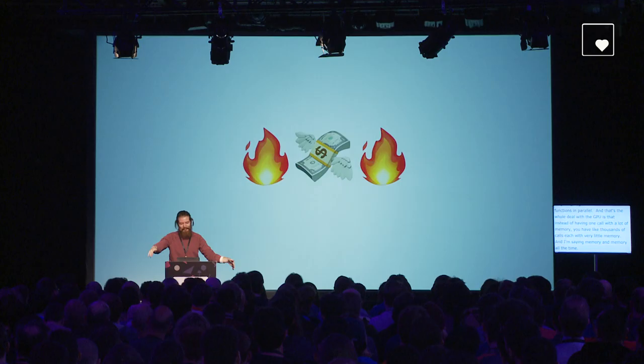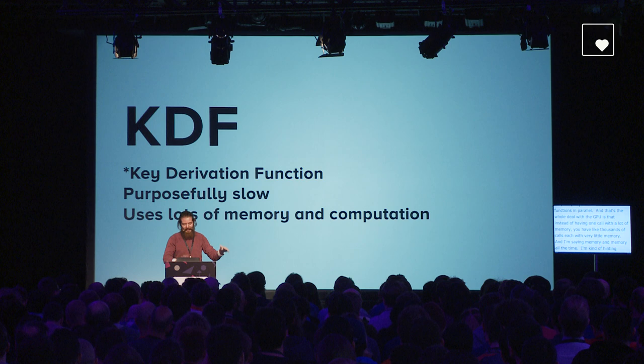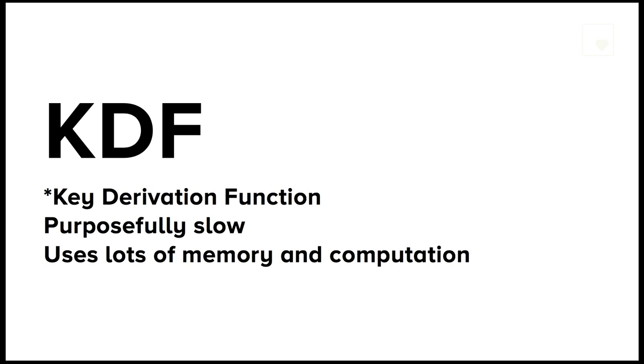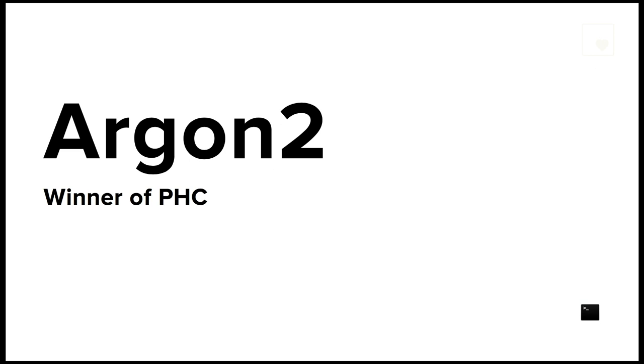The problem here is still that it's very easy to just run all these hash functions in parallel, and that's the whole deal with the GPU. Instead of having one core with a lot of memory, you have thousands of cores each with very little memory. And I'm saying memory all the time because I'm kind of hinting at what can we do next? Burn even more money. And now we are getting to what is kind of state of the art today, and that is key derivation functions, but a special kind of key derivation function which is purposefully slow because it both uses a lot of memory and a lot of computation. And here we have it, Argon2. In 2013, the academic community kind of had enough. There had been way too many breaches. There was no clear consensus. So they made a competition, and Argon2 was their recommendation at the end of the competition.